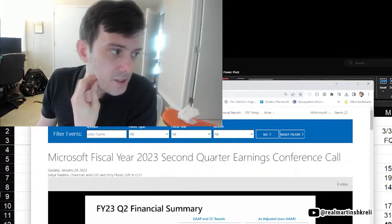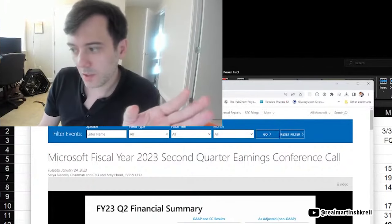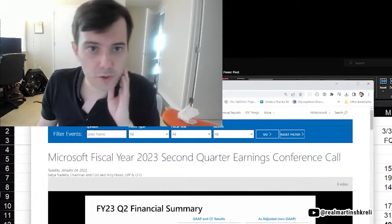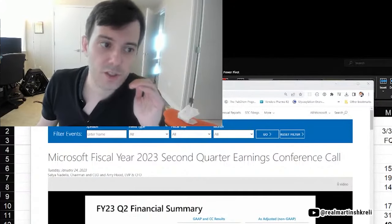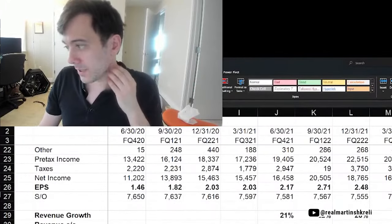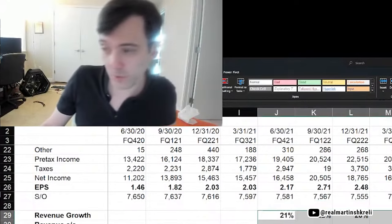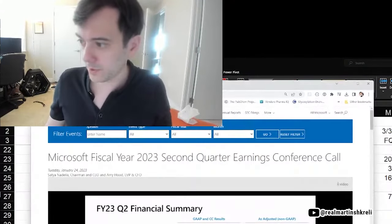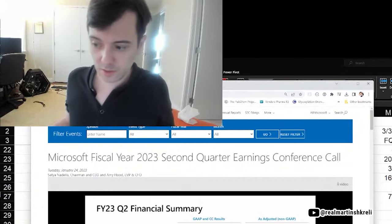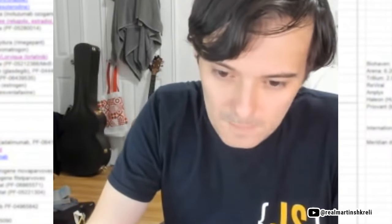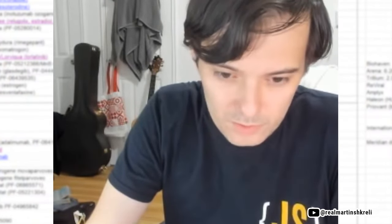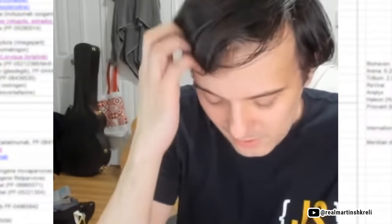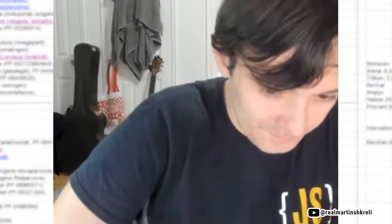Constant currency is C-O-N-S-T-A-N-T, constant. And what that means is adjusting for the changes in foreign exchange rates. If currencies were constant, they would have grown 7%, which is a lot different from 2%. But last quarter was 16%. And they've had like 20% growth before that. So growth is definitely slowing for Microsoft. And that's why we're so interested in tonight's results.